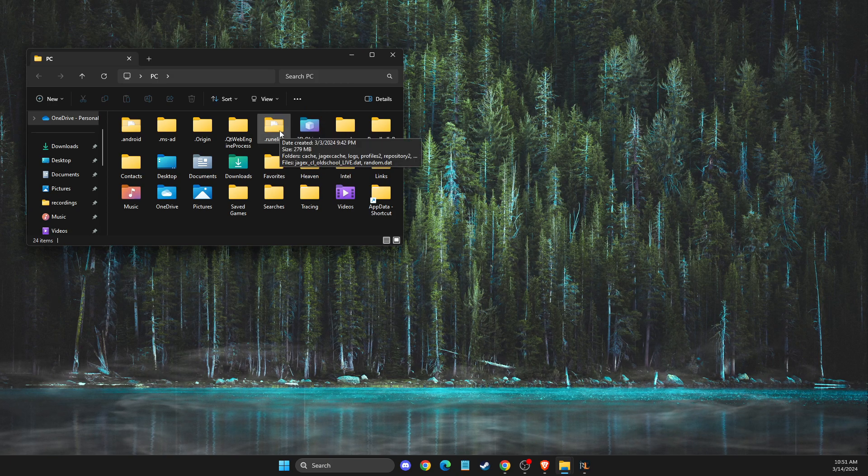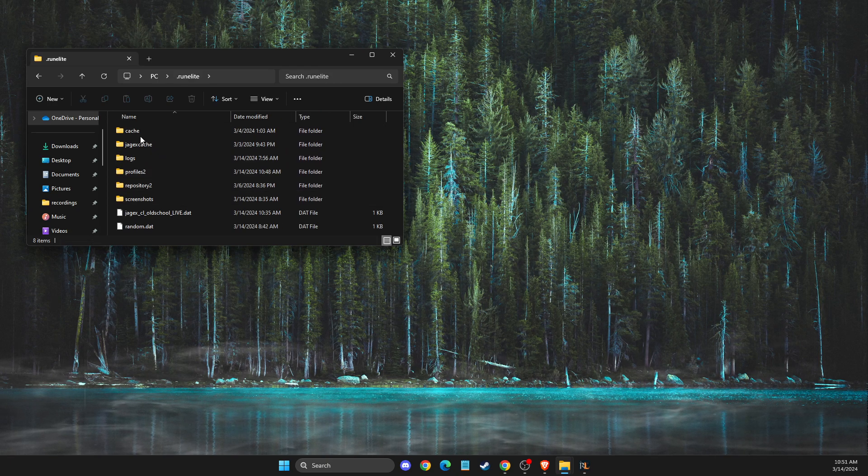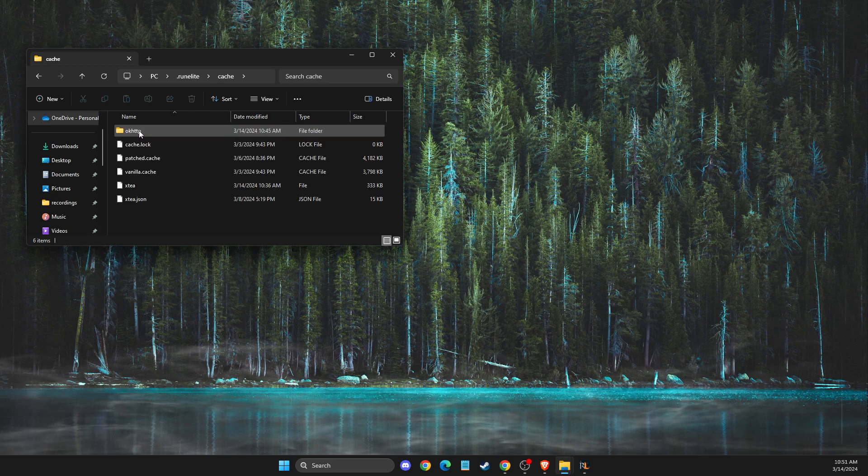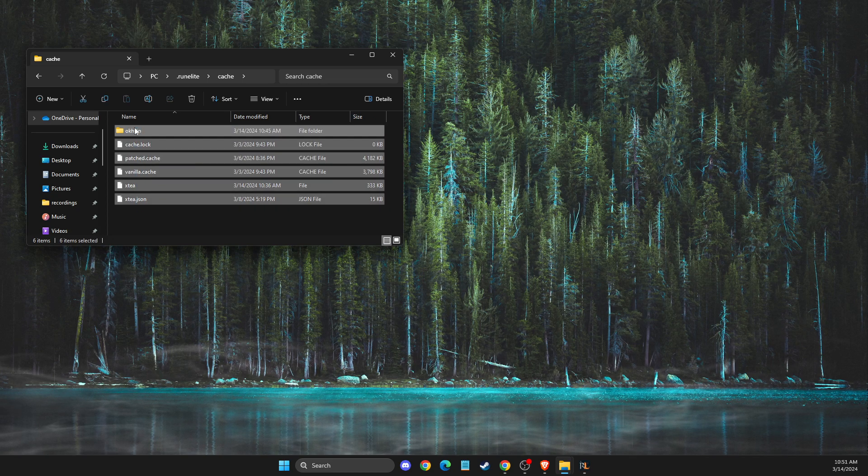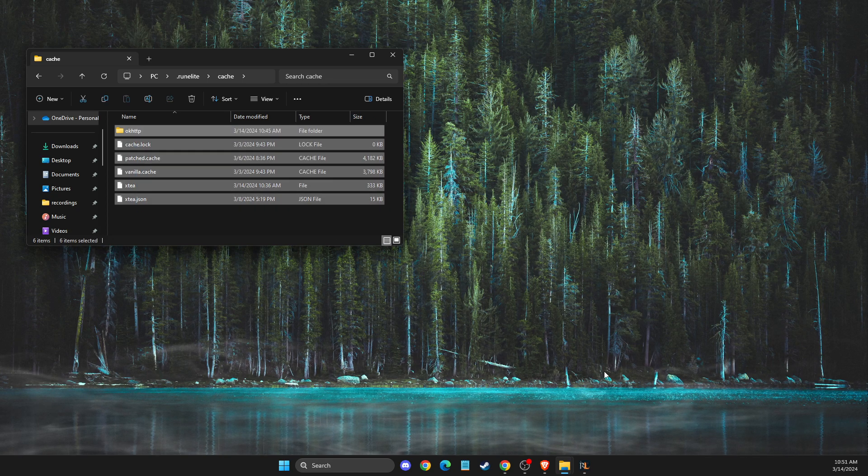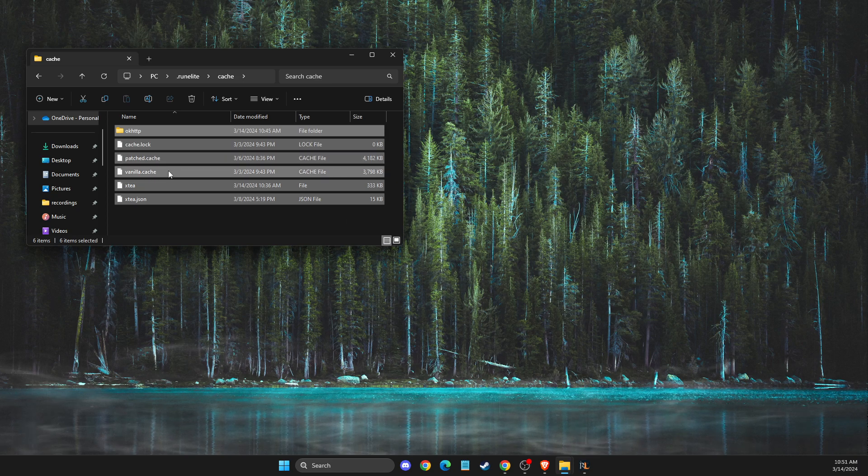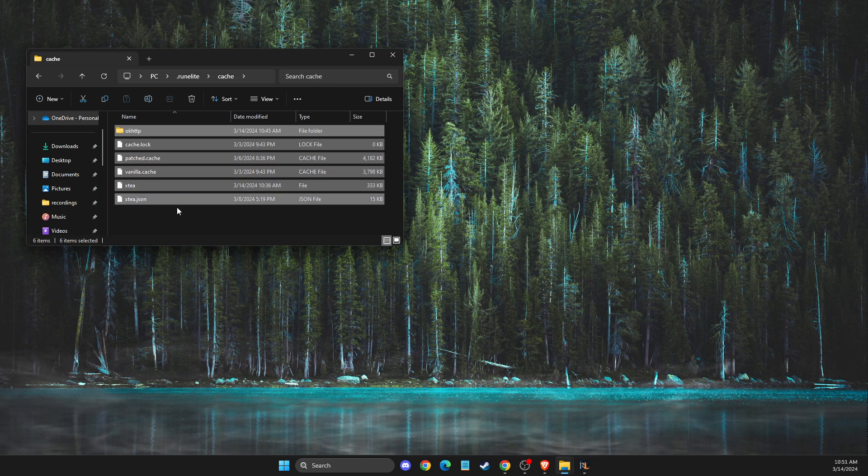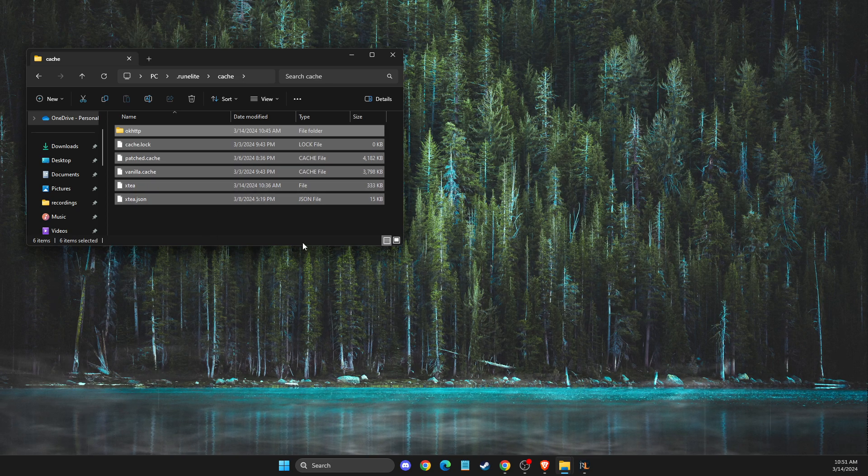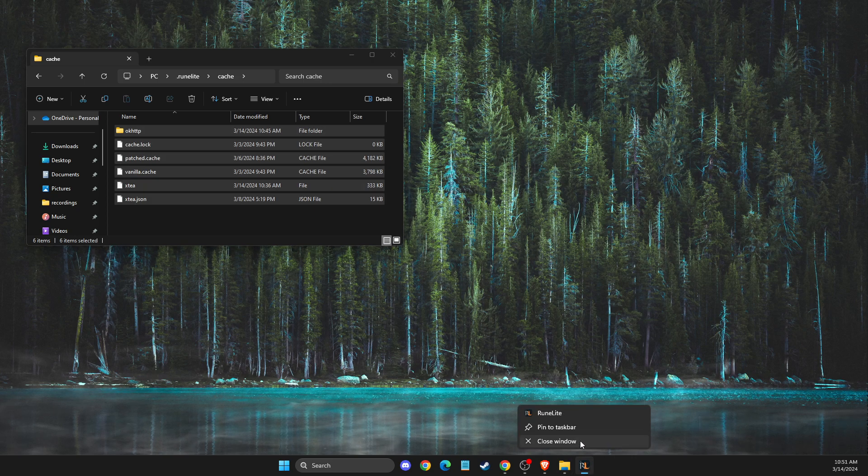What you need to do here is click on it, then you should see the cache folder. If you're running RuneLite, before you delete the RuneLite cache files, you just need to completely close RuneLite from your computer because it won't let you delete the files.